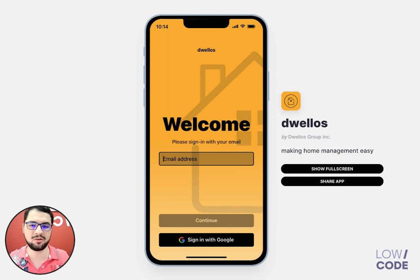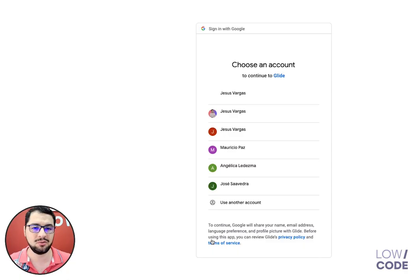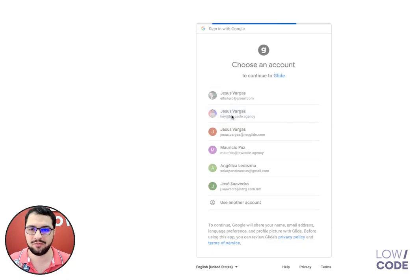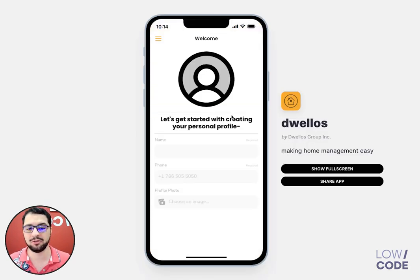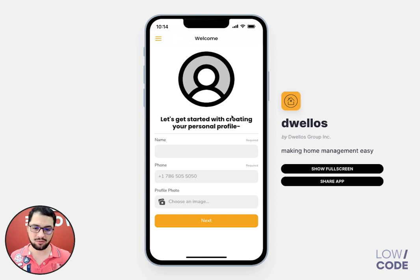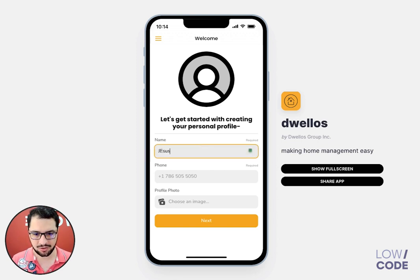Hey, it's Jesus from LogCode, and today I wanted to show you this pretty cool app called Duelos. What this app does is it helps you keep track of all of your bills and assets that you might have at your home or at multiple homes. There are a bunch of pretty exciting and complicated things on the backend going on, so I'll show you pretty quickly how this works.